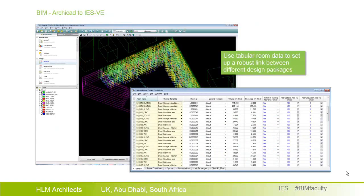BIM is not just a geometry exercise. What is most important is a very strong database connection between the software. We make extensive use of the database features present both in IES and ARCHICAD in order to establish this connection.